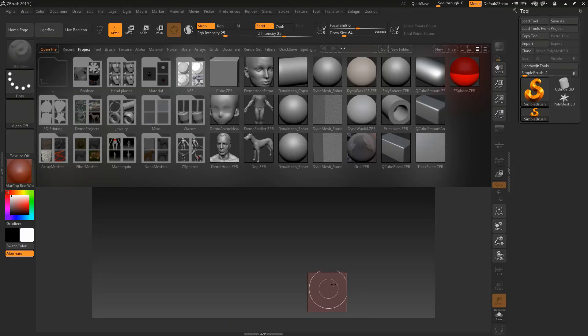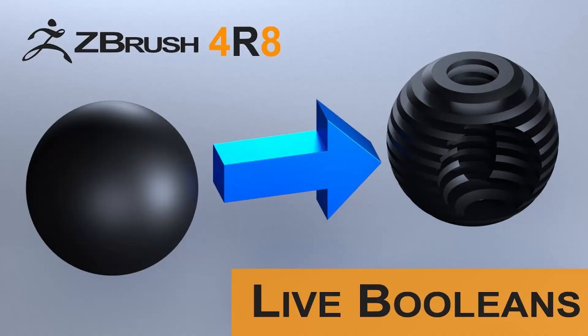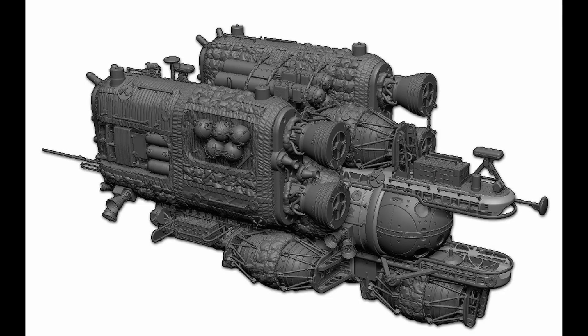Hey friends, my name is Aniket Singh and you're seeing this side channel. Let's get started. Today I'm going to show you how to use the live boolean tool in ZBrush.